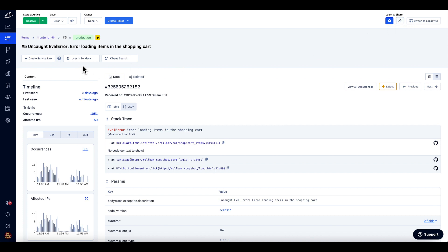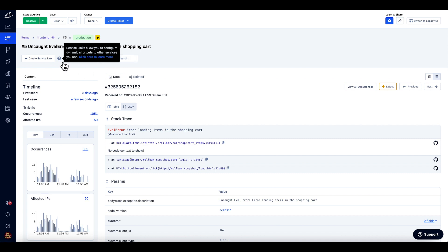I've created two service link queries: one to query my Zendesk tickets for support tickets associated with this user, and the other to query my Cabana logs for info and debug messages associated with this session. Rollbar service links allow you to create dynamic queries to external systems, and you can create service links using any data in the error payload by using the Create Service Link button on the left.